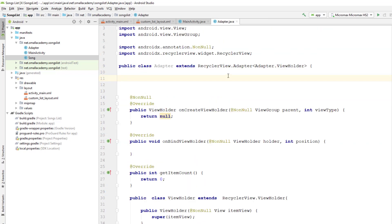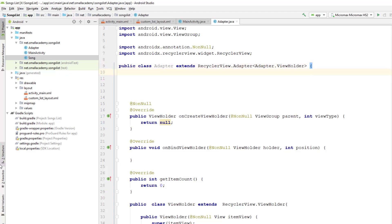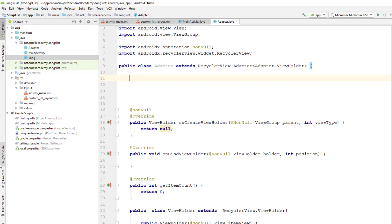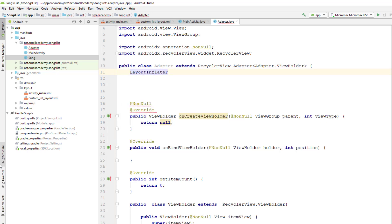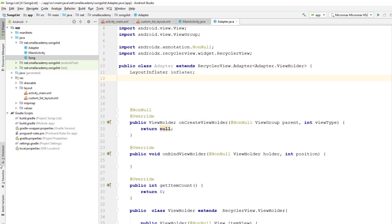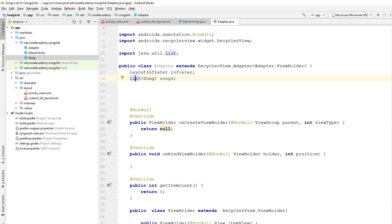Before working on extracting data from the JSON file, let's work on this adapter because I have a few things incomplete here. We will extract the data that is passed to the adapter while creating the adapter object. For that we need a constructor, a layout inflater, and we'll also create a list of Song called songs. This list will contain all the songs extracted from the JSON file.